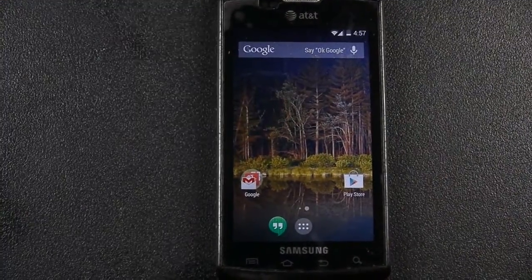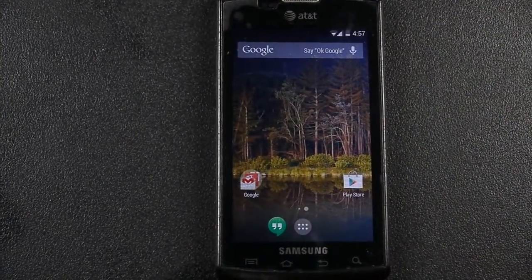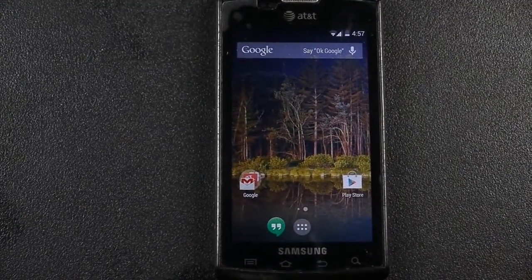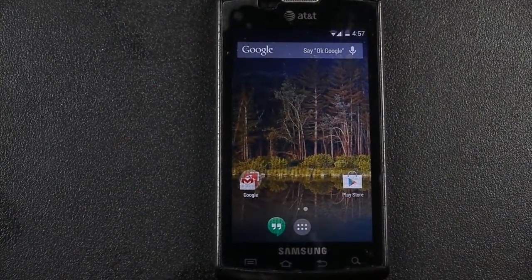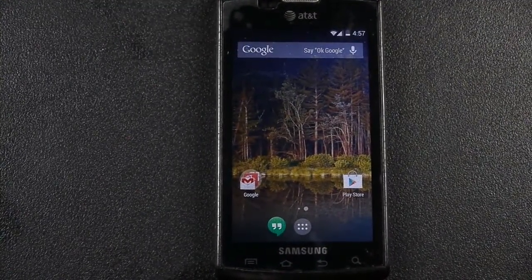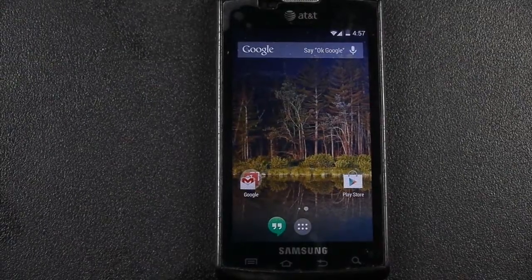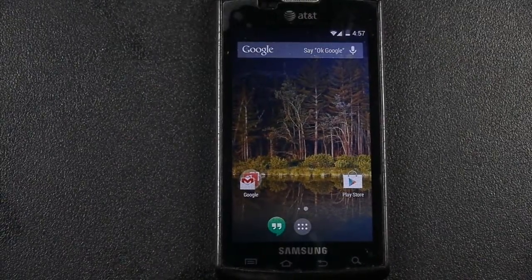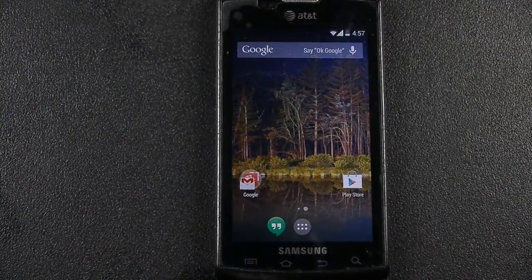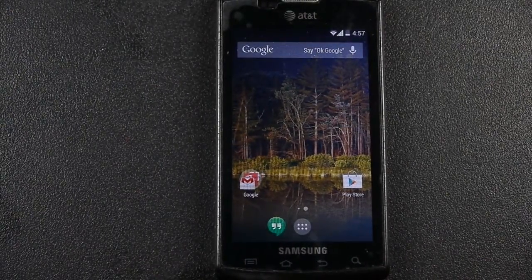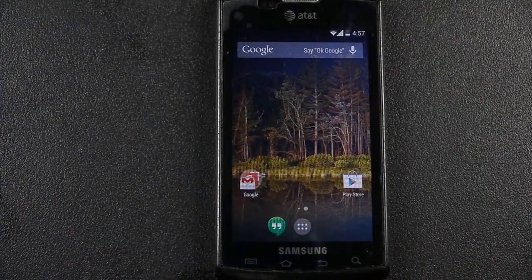So I just wanted to show this. It's a very early build, but I do have the Omni ROM running on the Samsung Captivate, and it brings us all the way up to Android 4.4. Thanks for watching today.